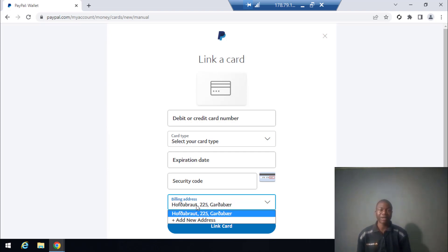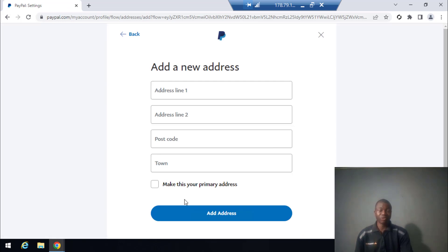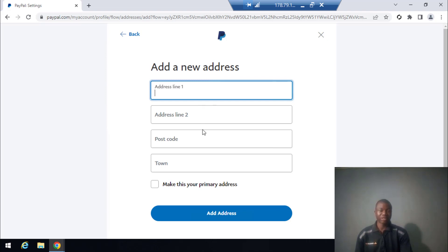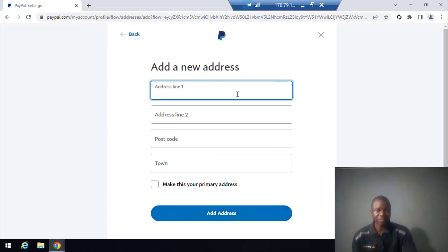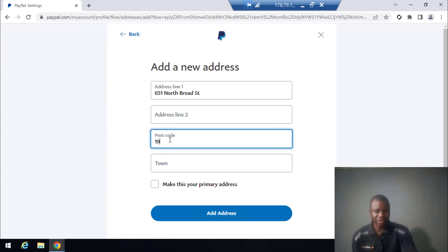I click on Link Card. I need to enter the billing address of the card. If you are using any bank card like First Bank, GT Bank, or other banks, you need the address associated with your bank. Click 'Add New Address' and fill in the address associated with your bank statement or card statement. In my case I'm using a virtual Visa card, so I fill in the address here — zip code 19709.